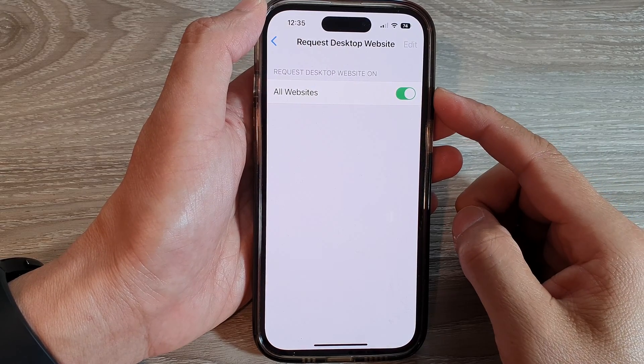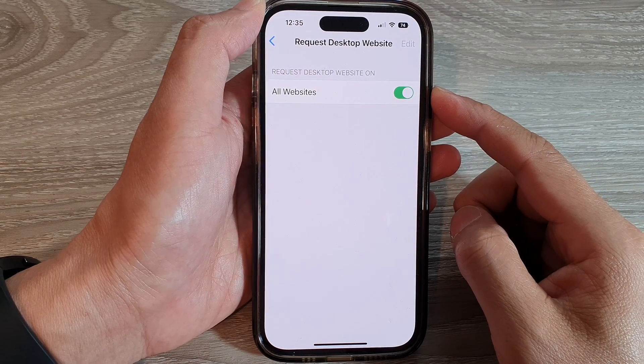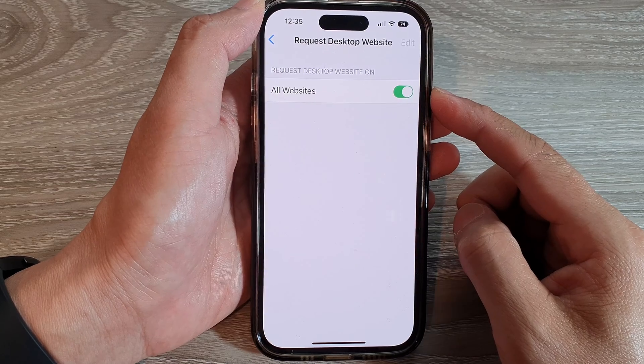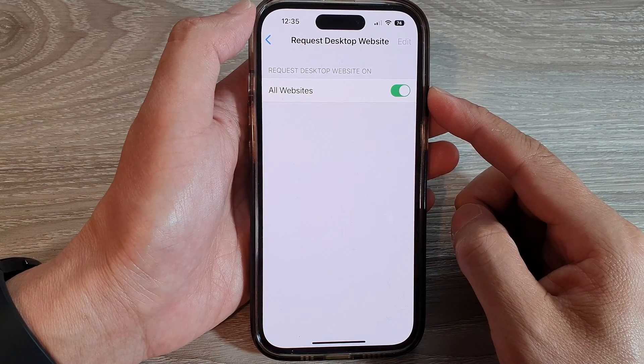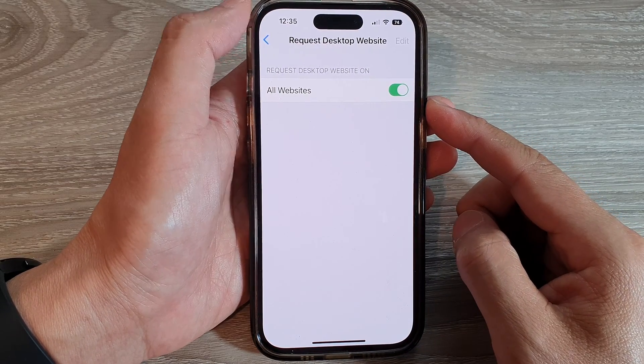How to turn on or turn off request desktop website on all websites in Safari on the iPhone 14 series.